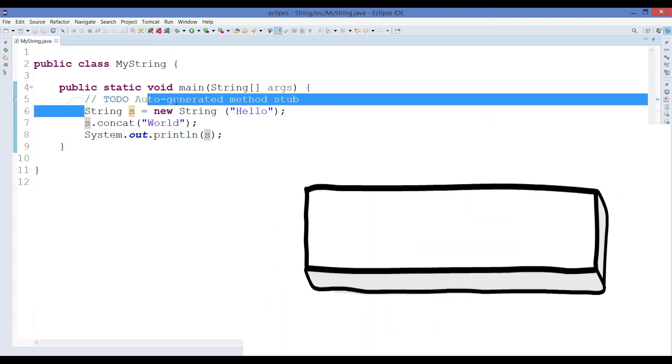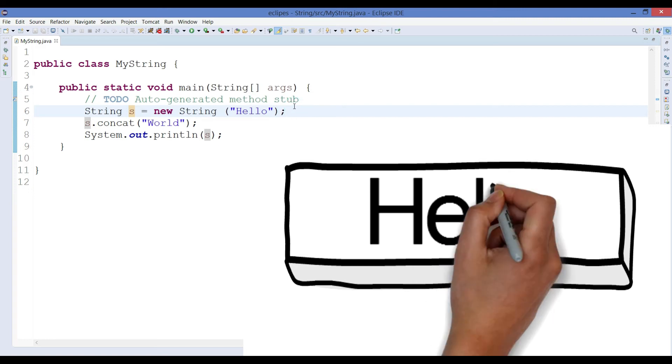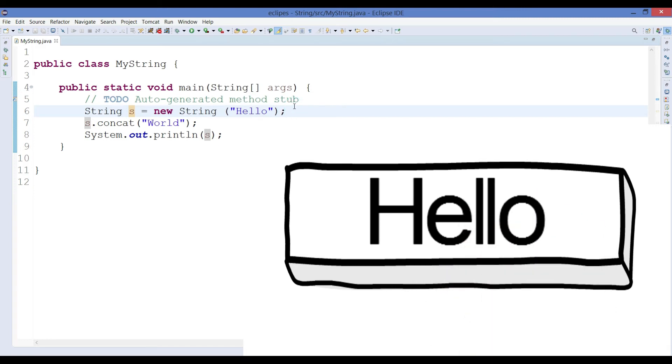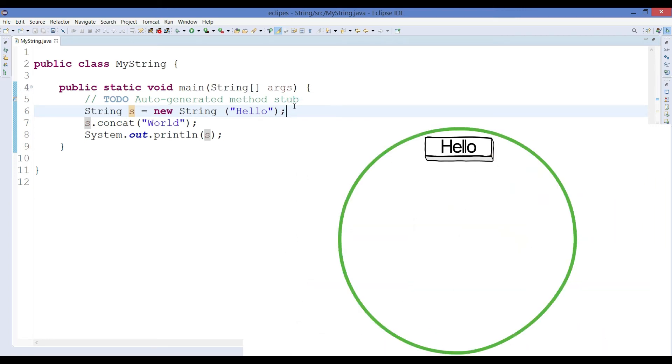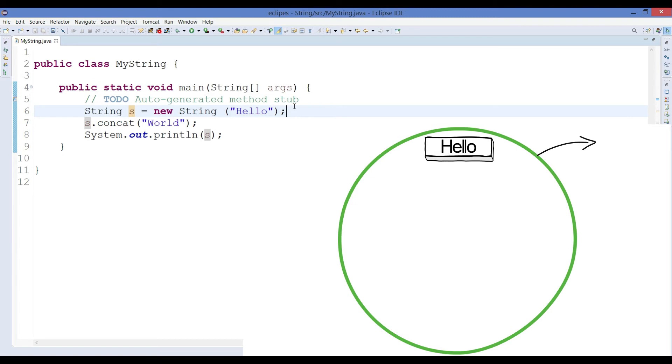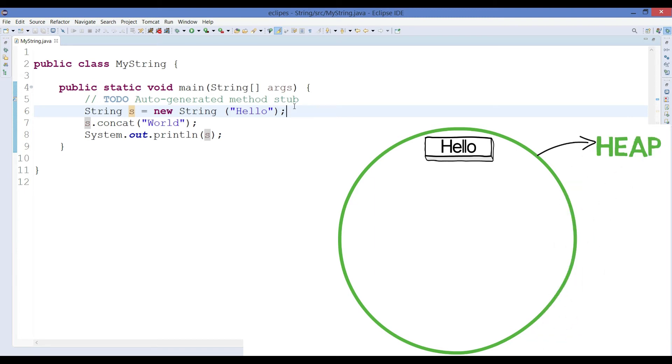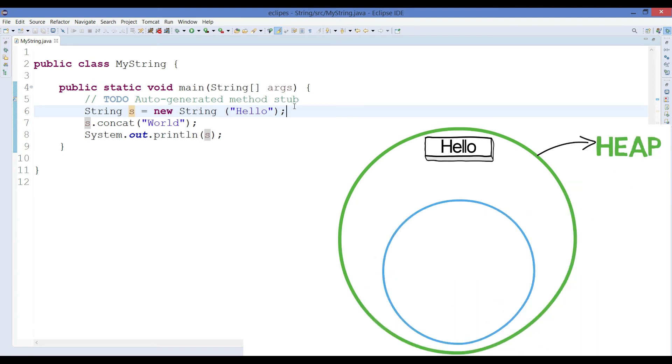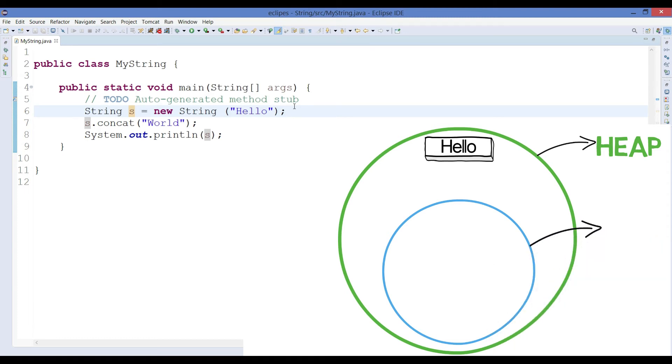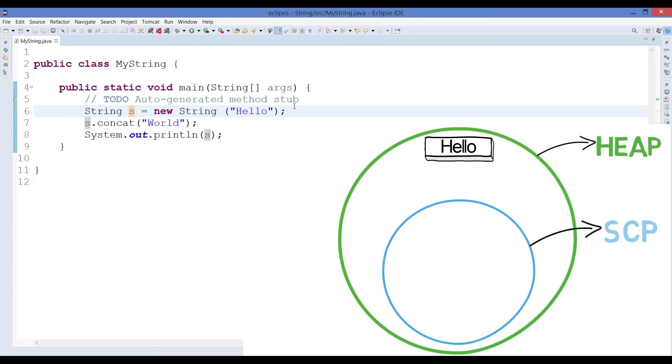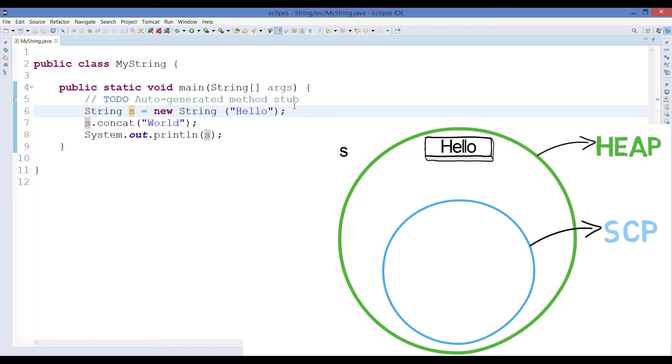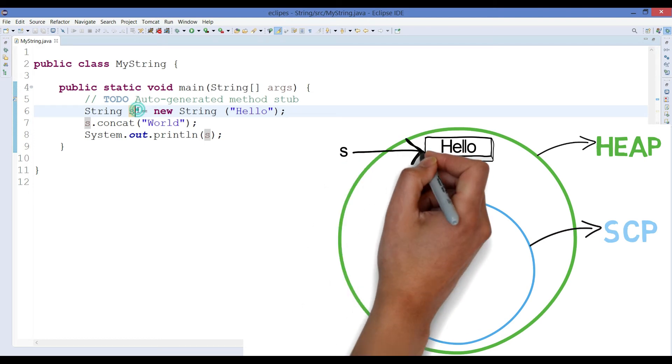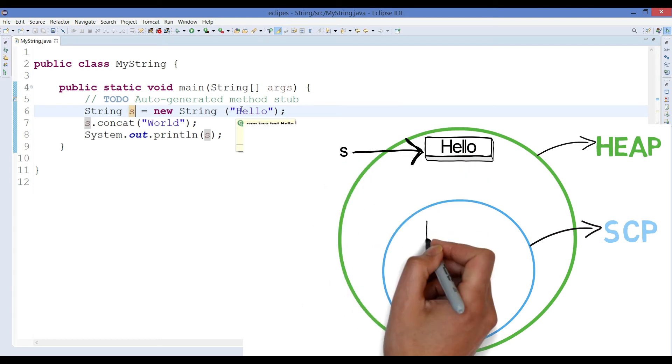So first we have created the object and that object has been created inside heap first, and then the literal is been stored inside string constant pool. And s is the reference variable which is going to point that hello object. Then we perform a concat operation using the reference variable s and we are performing a concat.